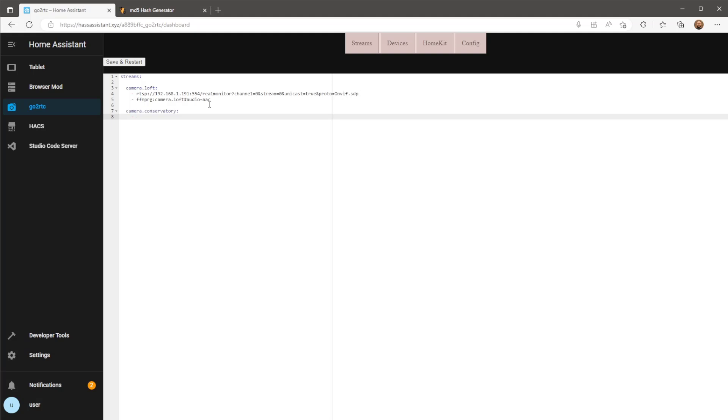Next I need to specify the RTSP URL for my camera. For Tapo cameras this will be your username and password followed by the device's local IP address, port 554 and either stream 1 or stream 2 for the main or sub stream. I'll have this linked in the description. All you'll need to change is the username and password and local IP address.